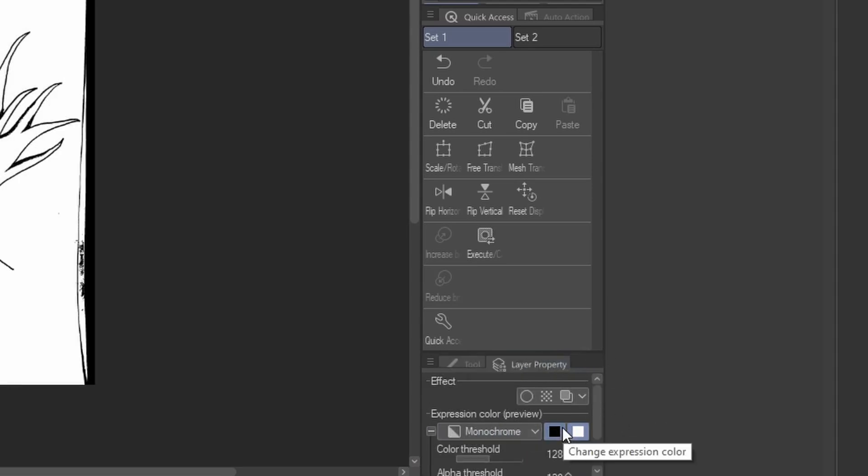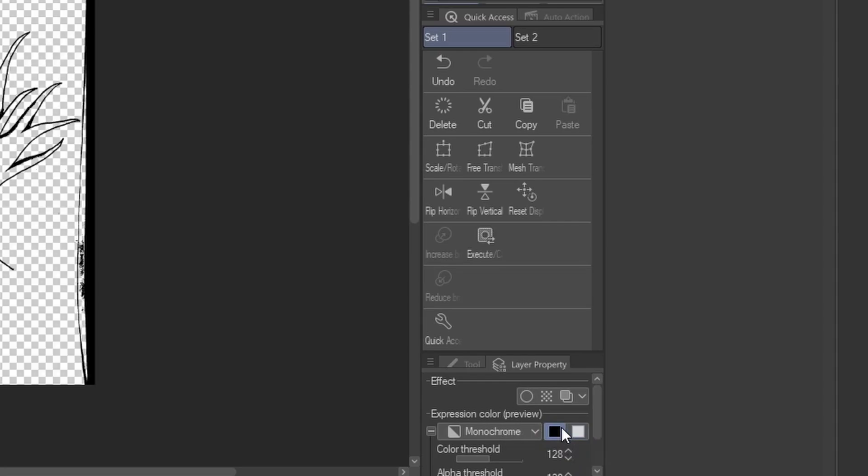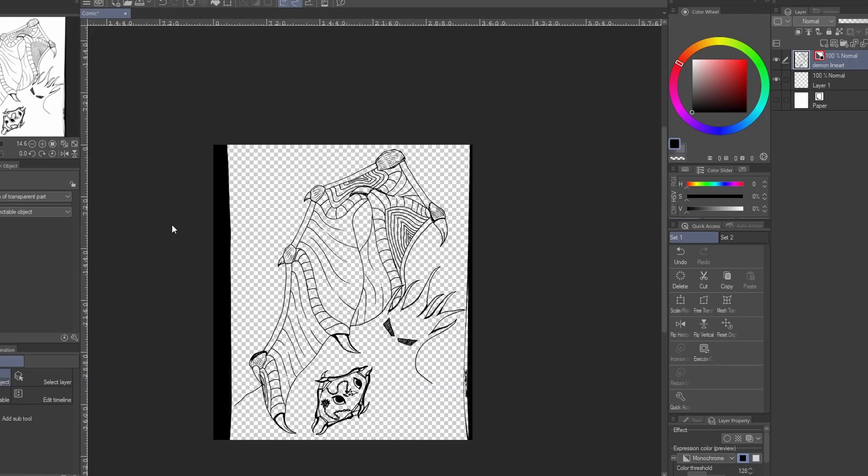Now just click on this black square and as you can see you have the line art separated from the background.